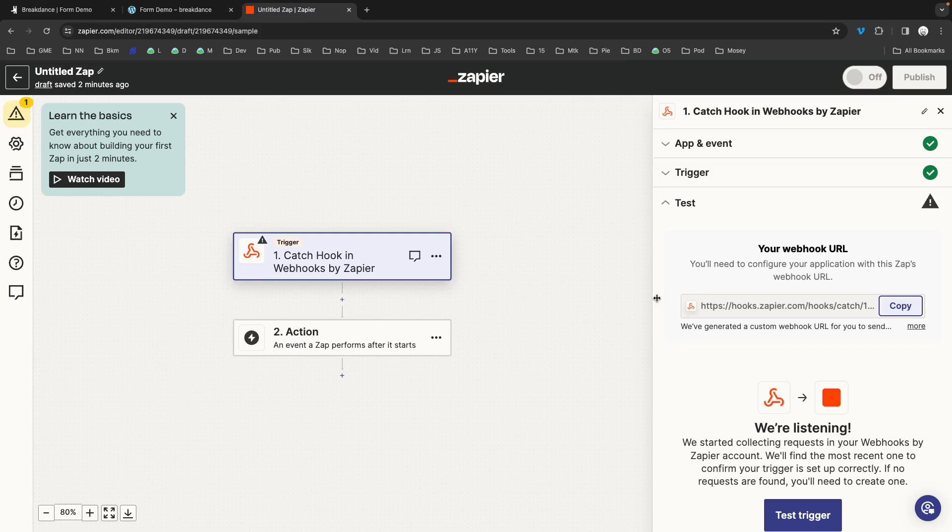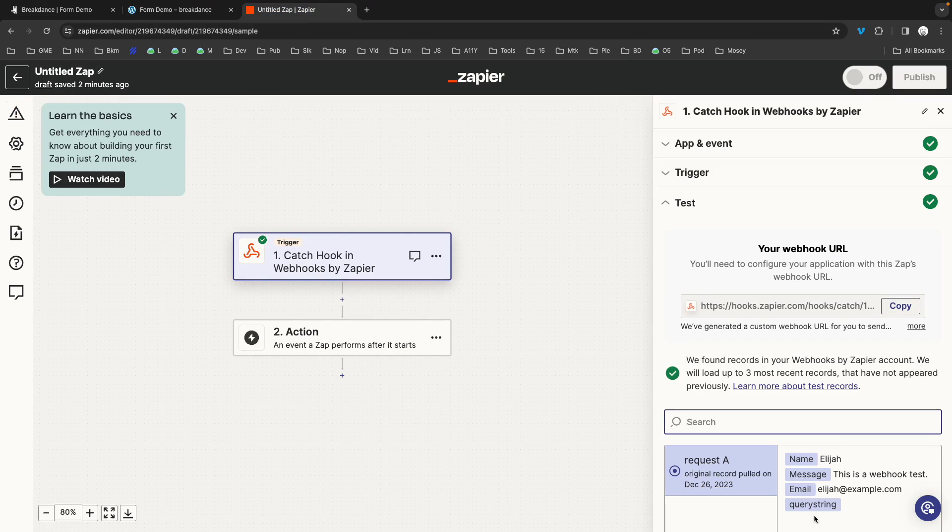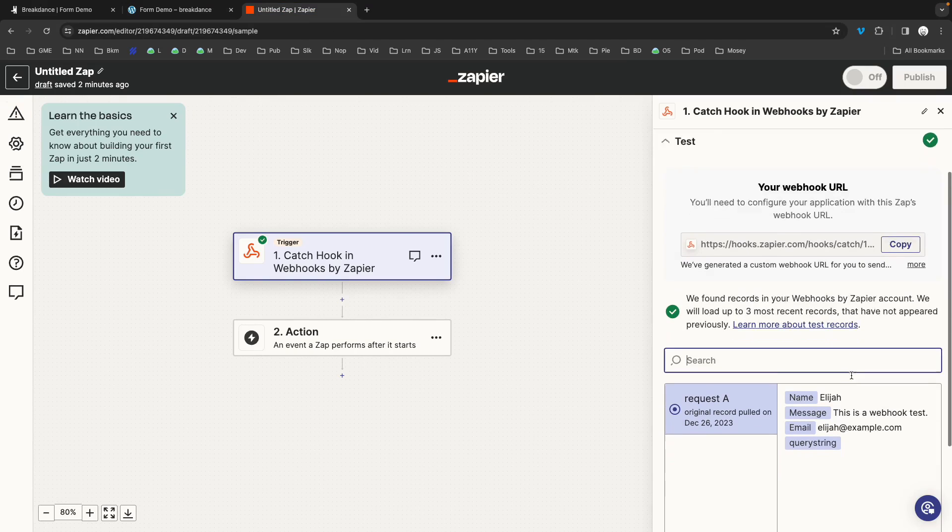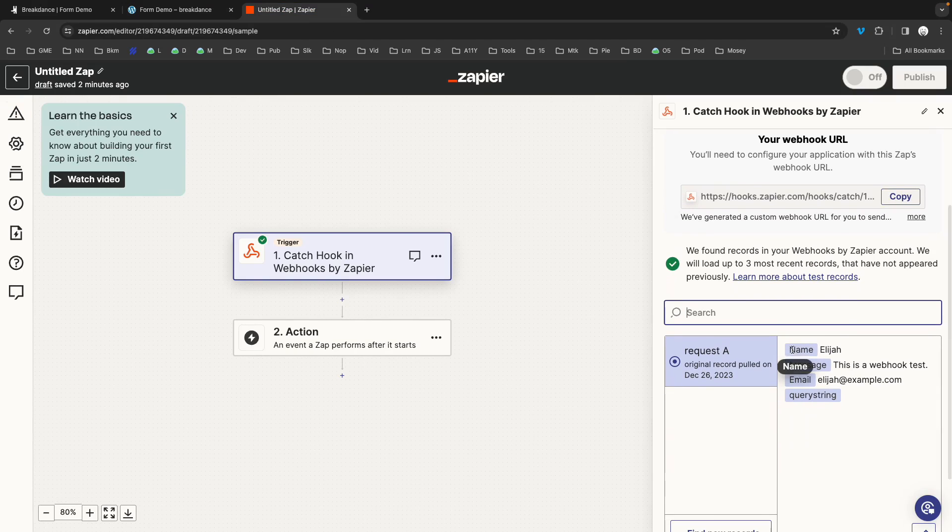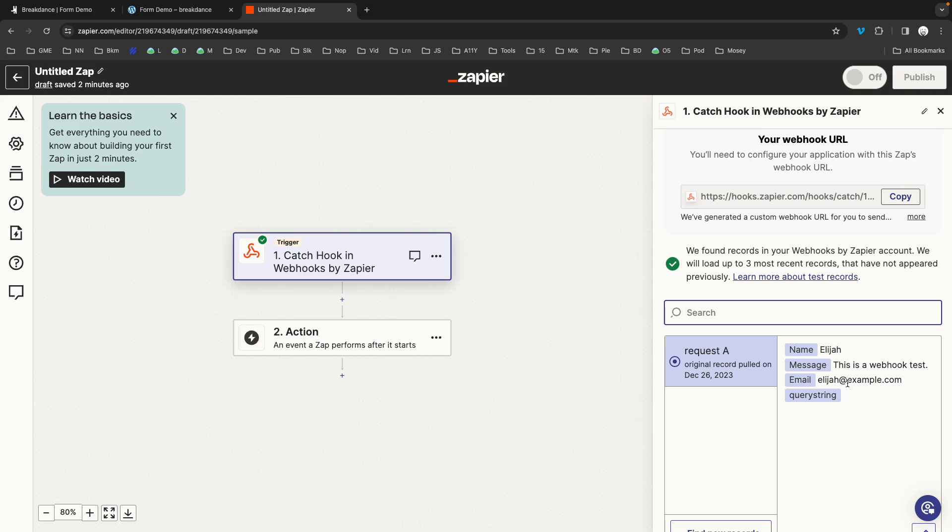Over on Zapier, we can now click test trigger. And you can see that the message we just submitted via our Breakdance builder form appears in the data available in our Zap.